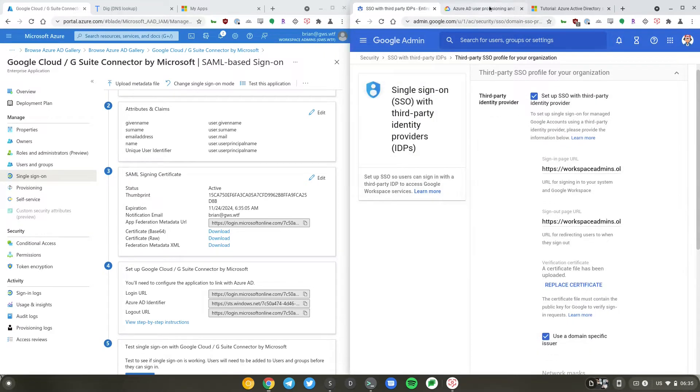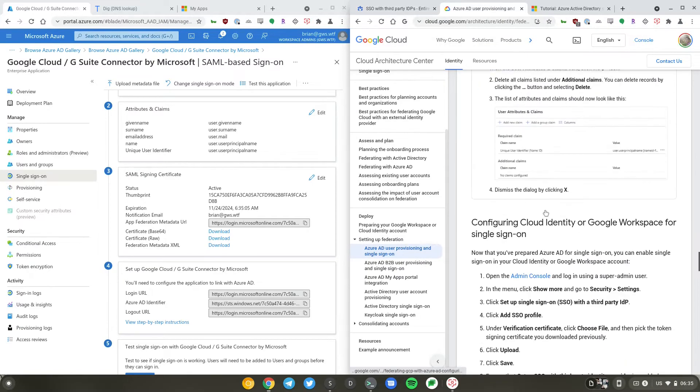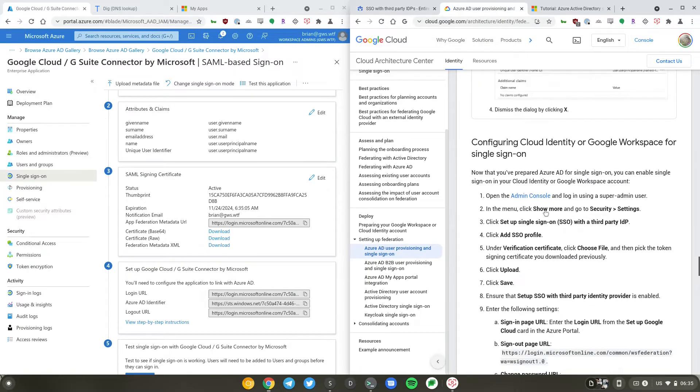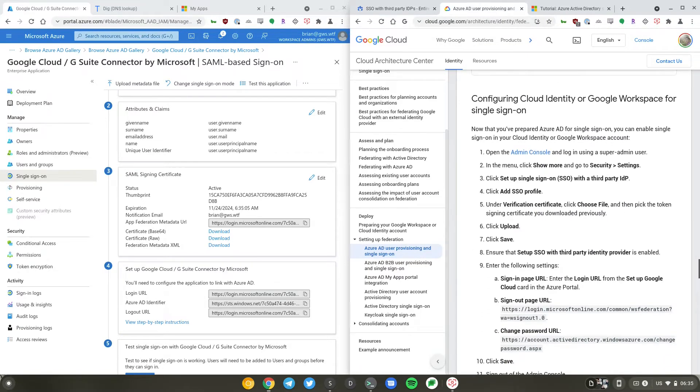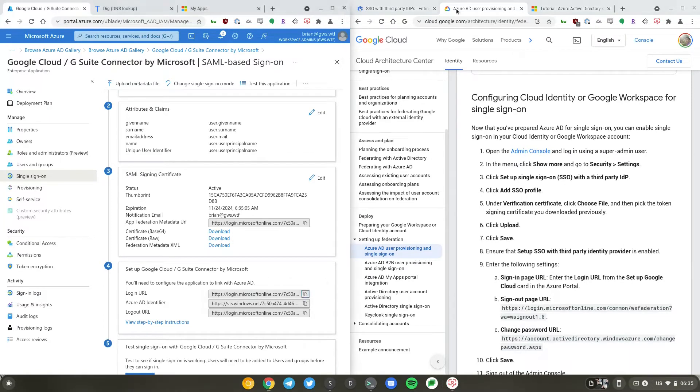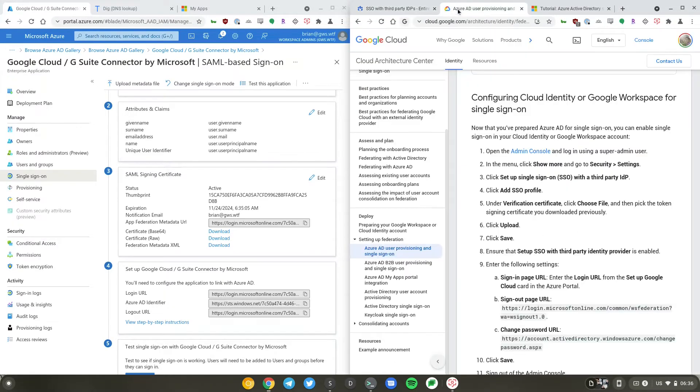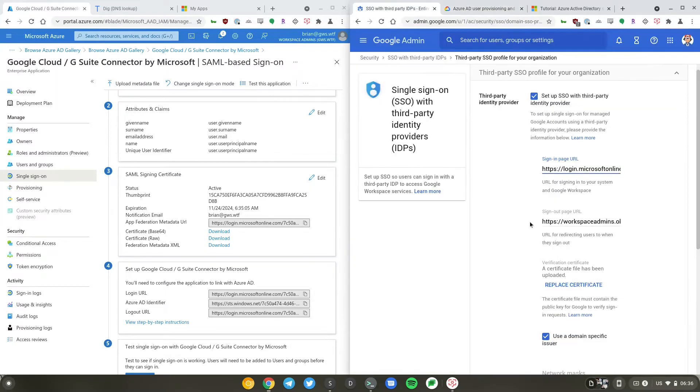So sign-in page URL, sign-out page URL. I'll just get those ones. Just the login URL. And sign-out page and the change password will be the same for all Azure AD tenants.